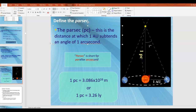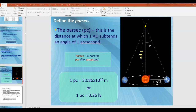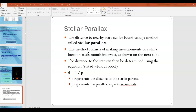Arc second is a unit of angle — we'll discuss how it's defined shortly. It is basically a unit of angle much smaller than a degree. One way to find out how far a star is from the Earth is to use a method called stellar parallax. The way this works is you make measurements of a star at six-month intervals, and then use some geometry to figure out the distance to the star.